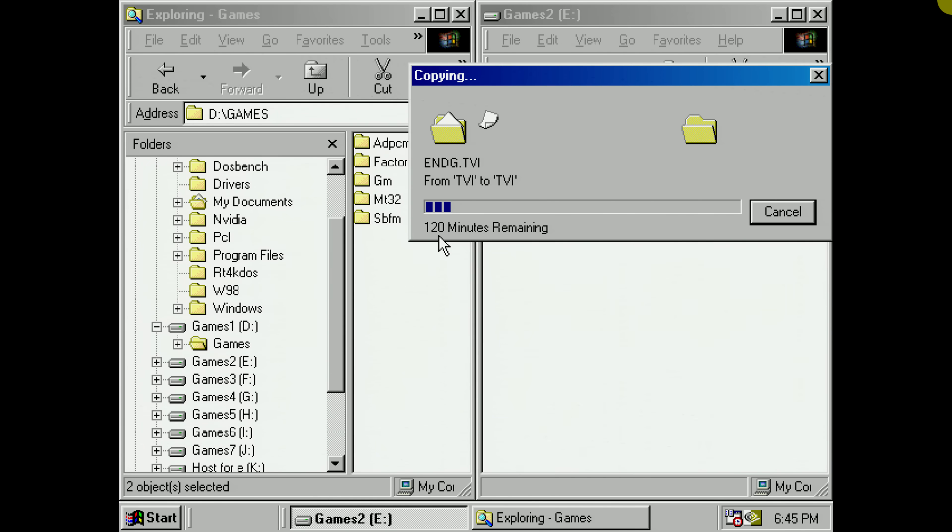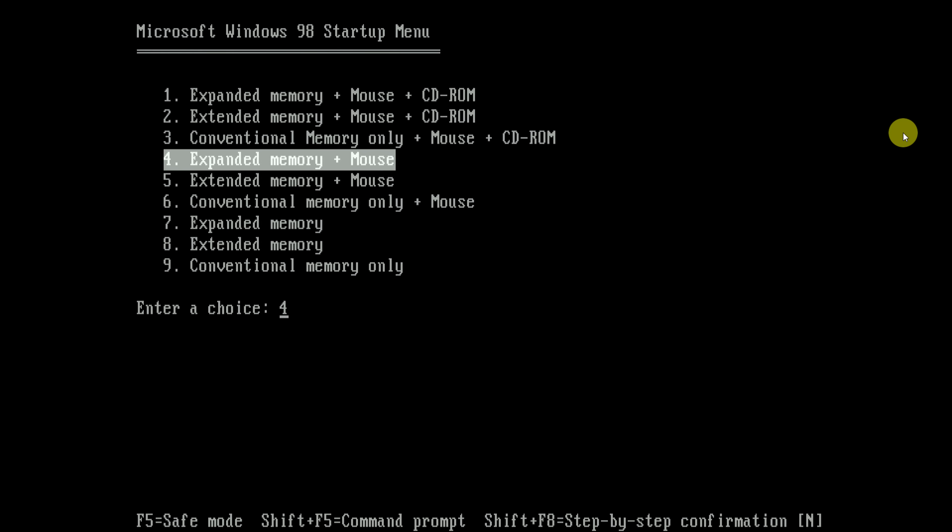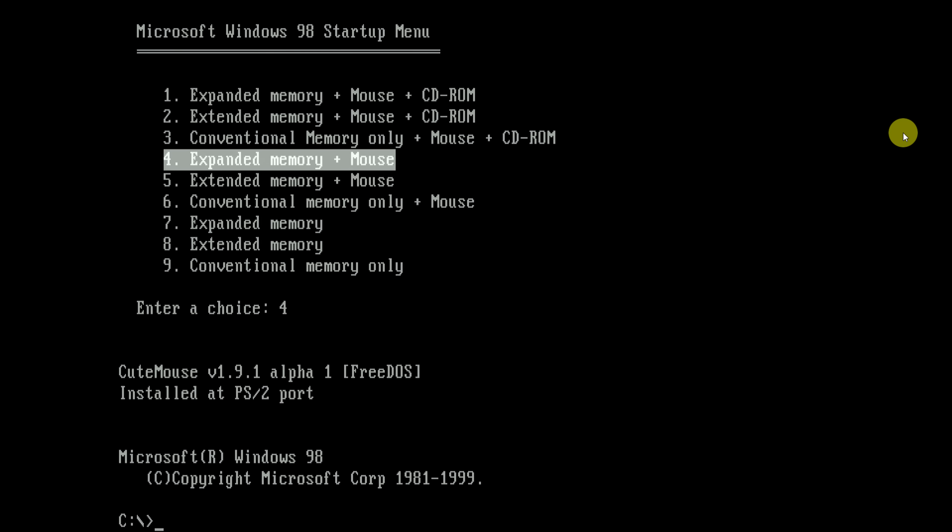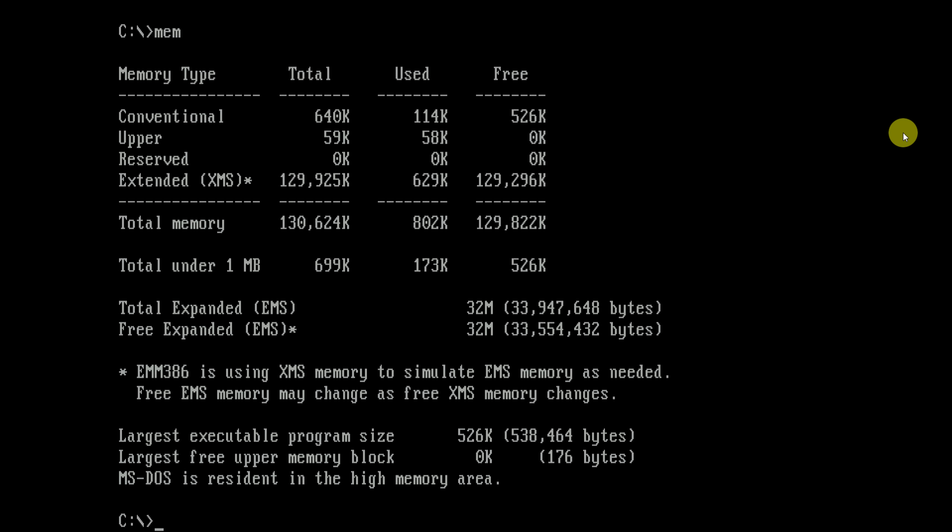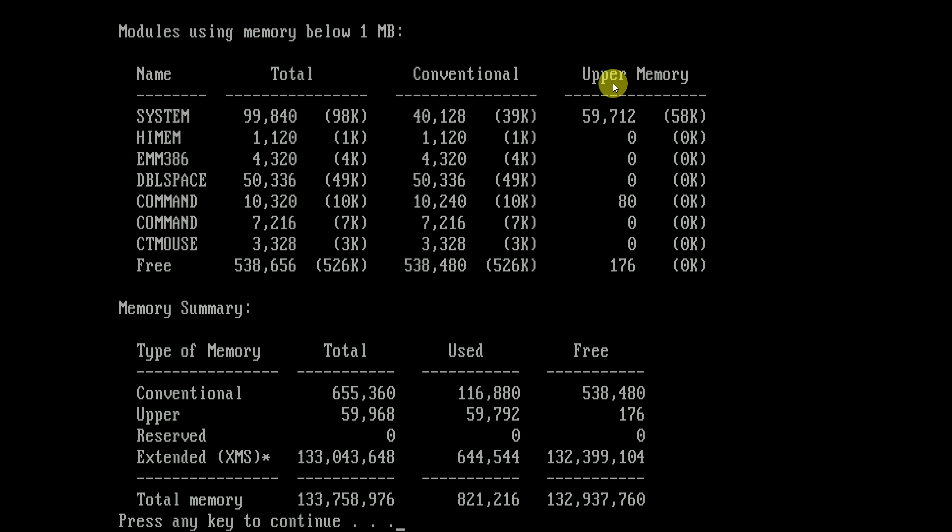Well I don't think we need to do any fancy benchmarking. We can already tell that this copying is taking a lot longer. When booting into MS-DOS mode, we are getting unfortunately a nasty surprise. We run the mem command and we can see, oh dear, we only have 526K of conventional memory available. Double space taking up 49 kilobytes of conventional memory and there is some upper memory being used, but all in all that just leaves us with 526K of conventional memory and that is a real issue.